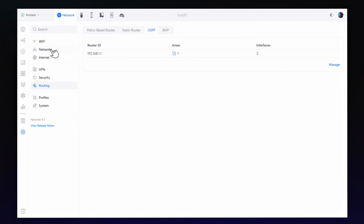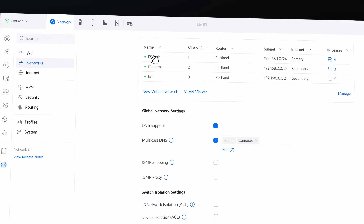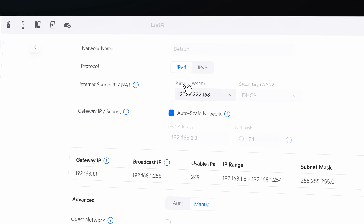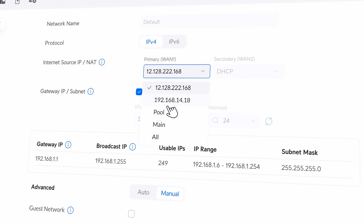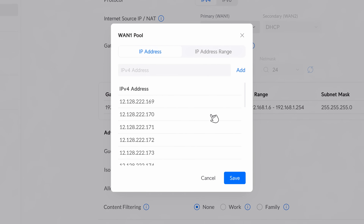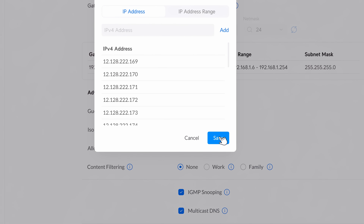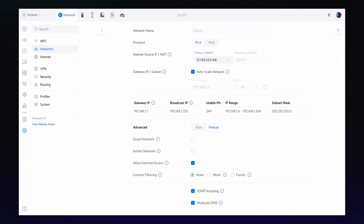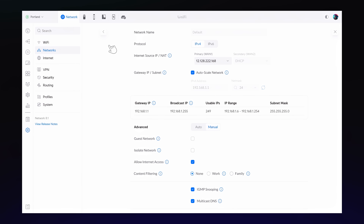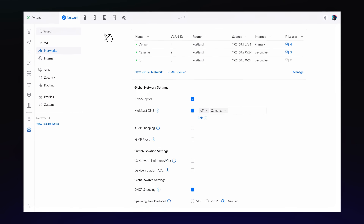NAT Pooling allows you to NAT traffic across a pool of public IP addresses specific to a virtual network. With it, you can significantly scale up the number of simultaneous external connections to your network.